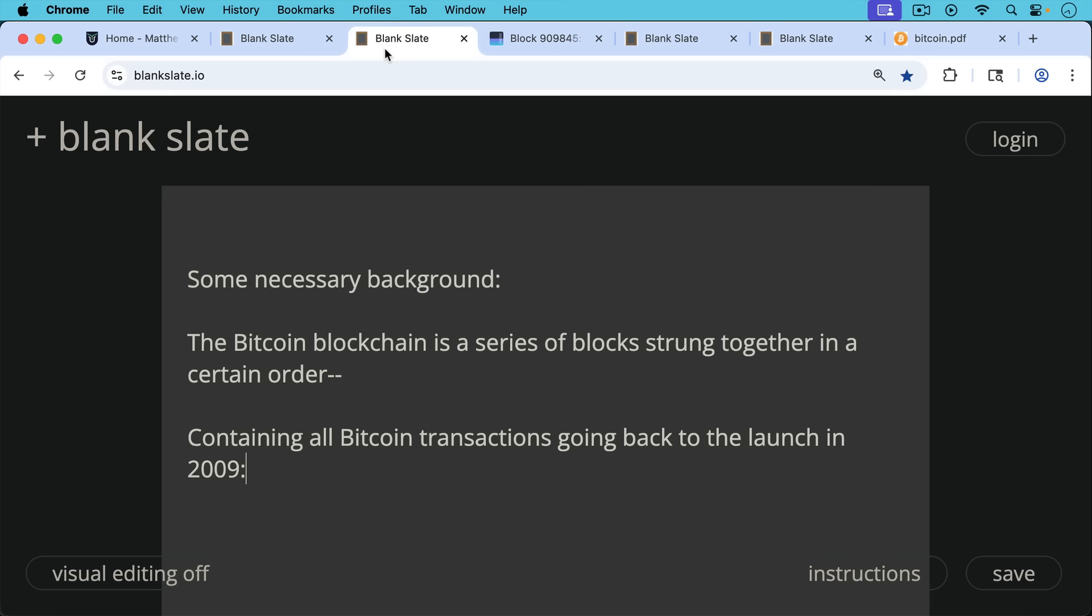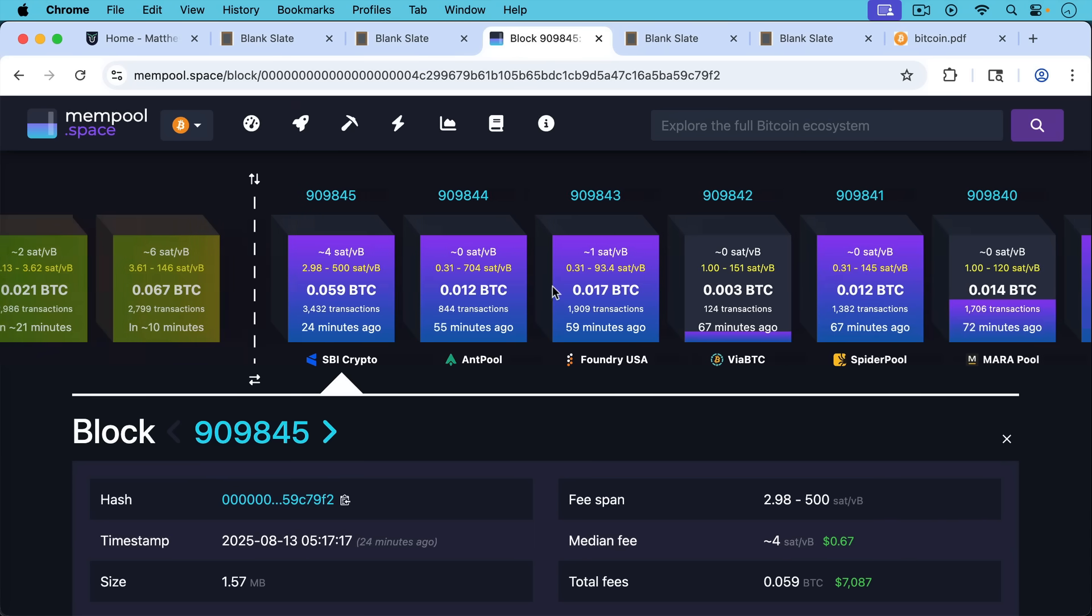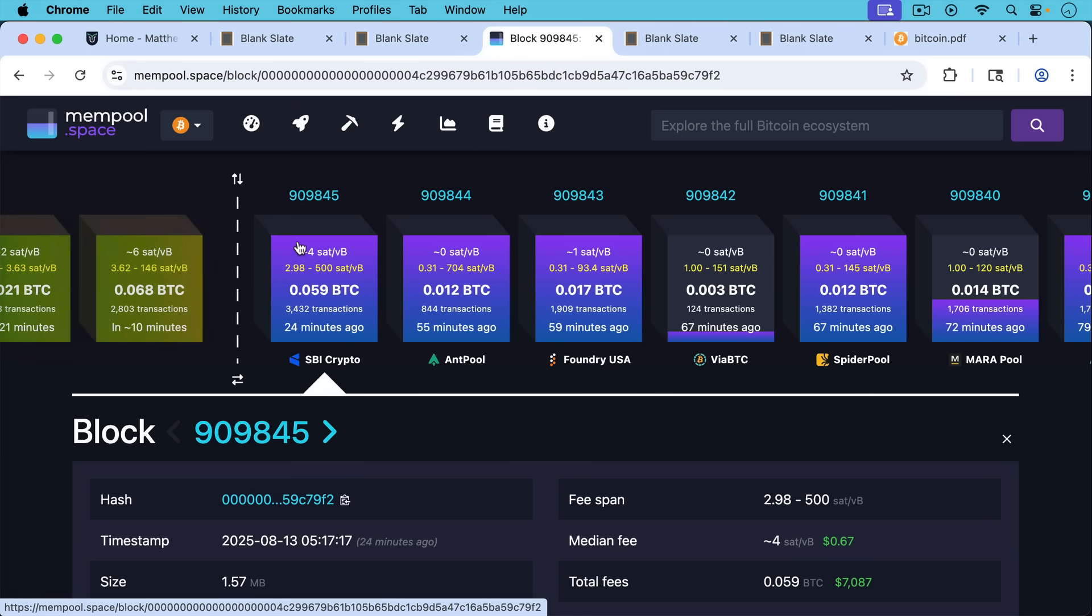Now some necessary background, the Bitcoin blockchain is a series of blocks strung together in a certain order containing all Bitcoin transactions going back to the launch in 2009. We can see all the blocks here. We're currently on block 909,845 as I've been recording this.